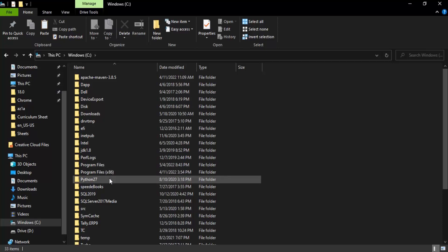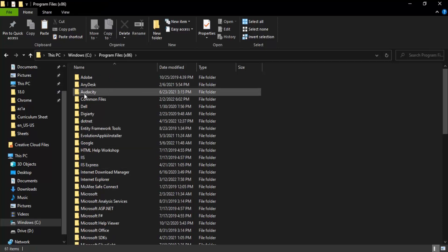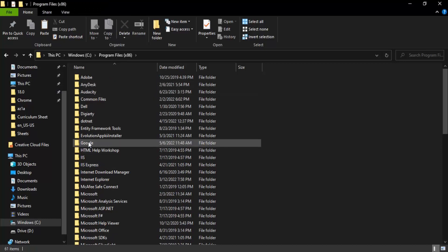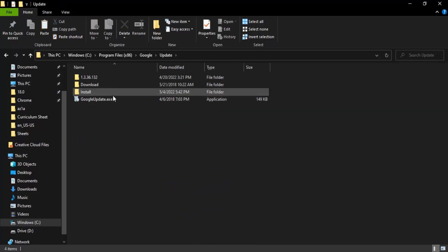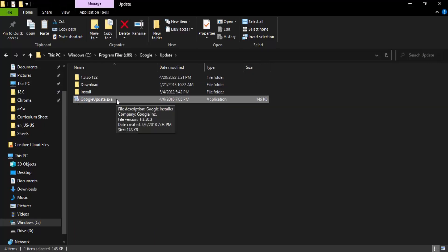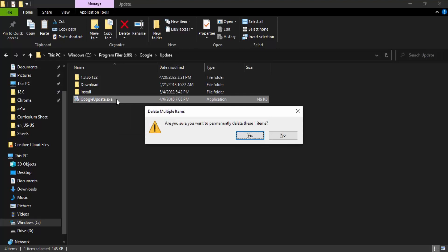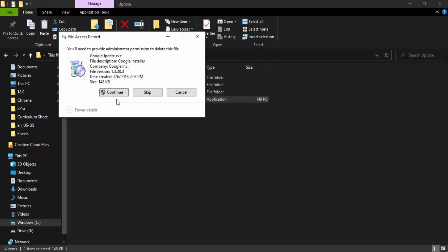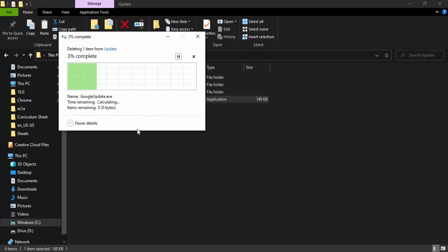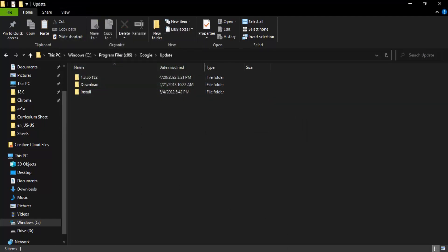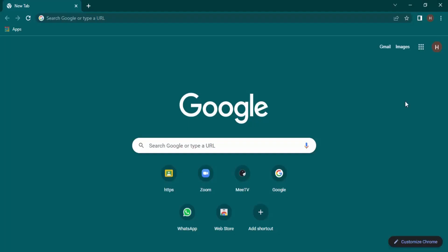In this x86 folder we have Google. Just double-click on this and click on Update. Now here we have this file google update.exe, so I'll just delete it. When it asks for permission, just provide it with admin permission. Now open up your Google Chrome.